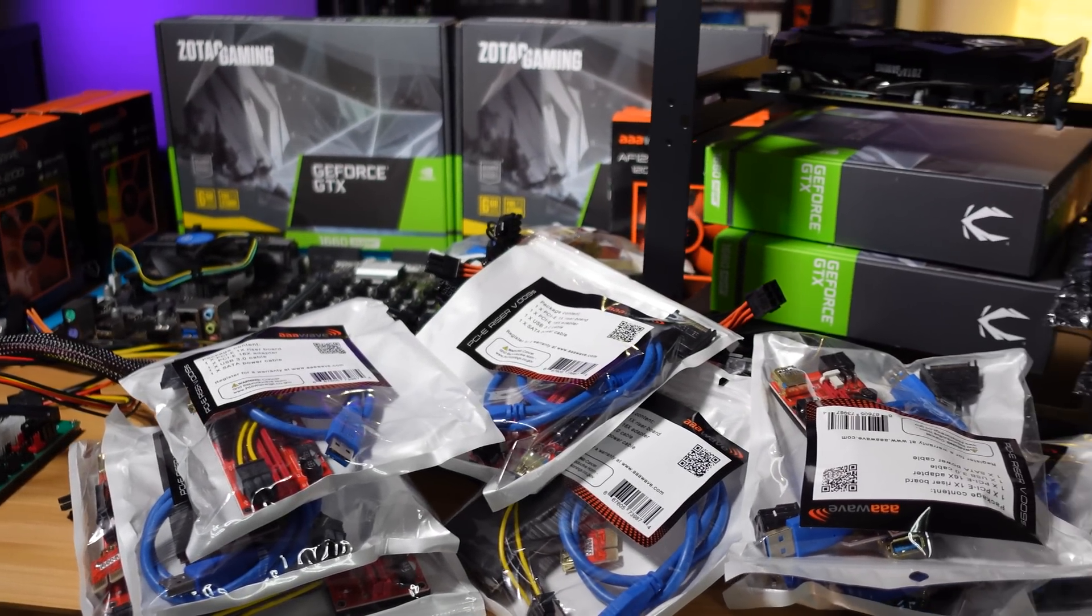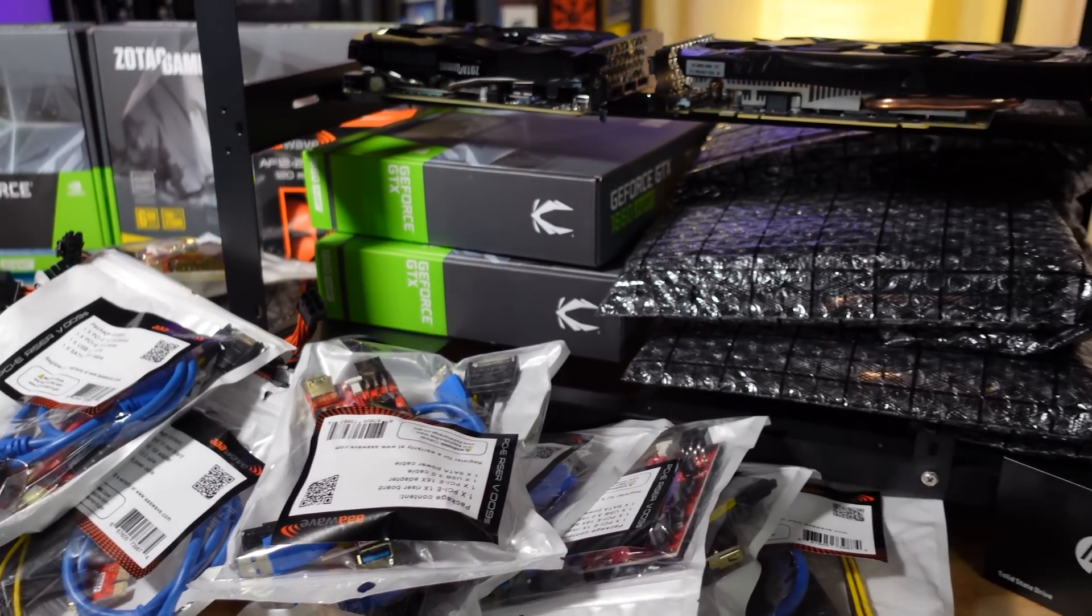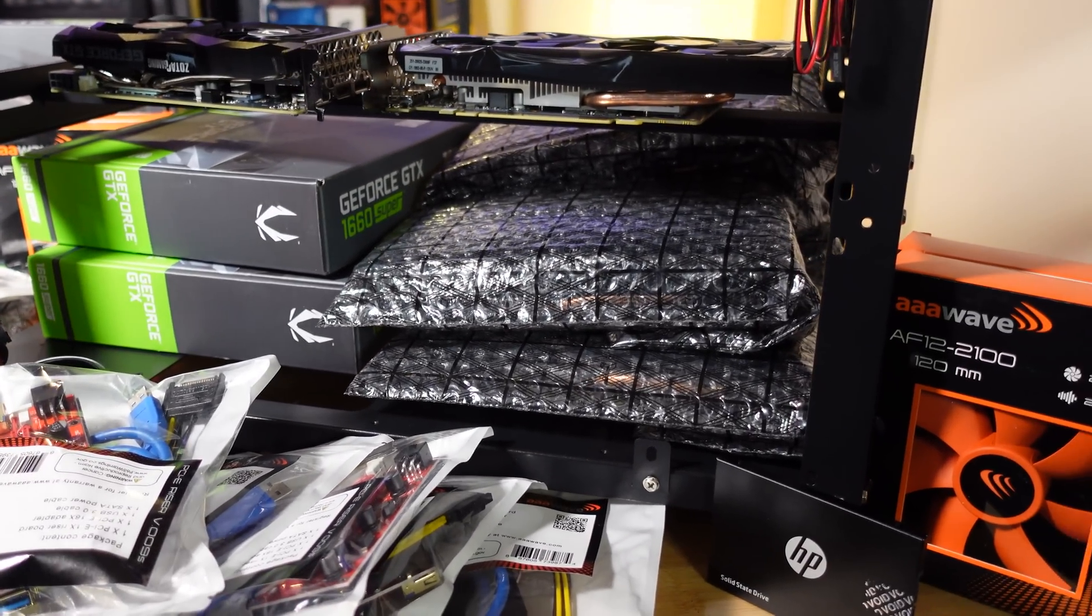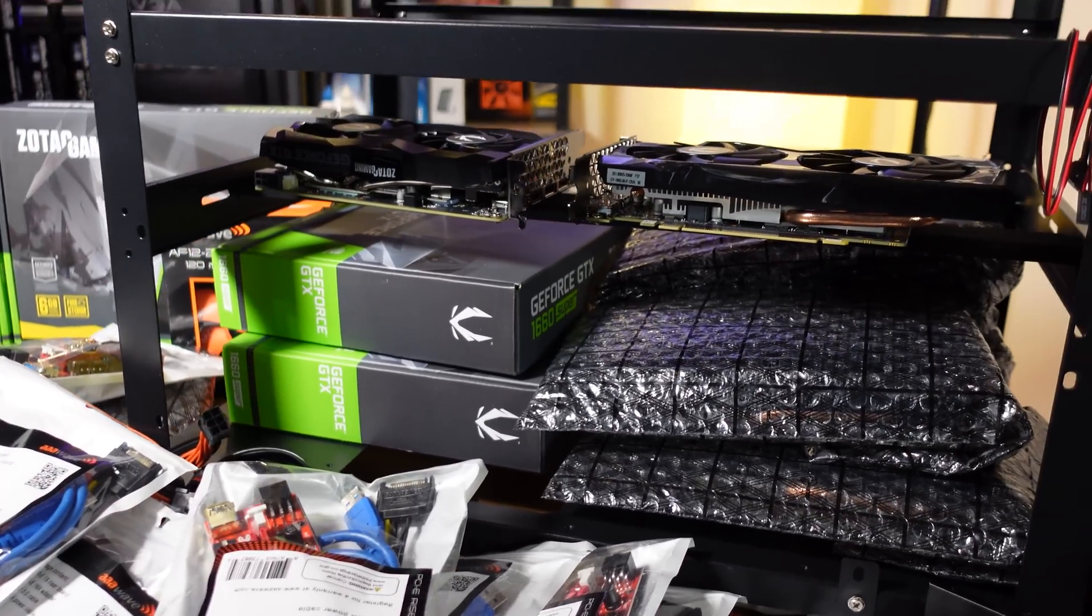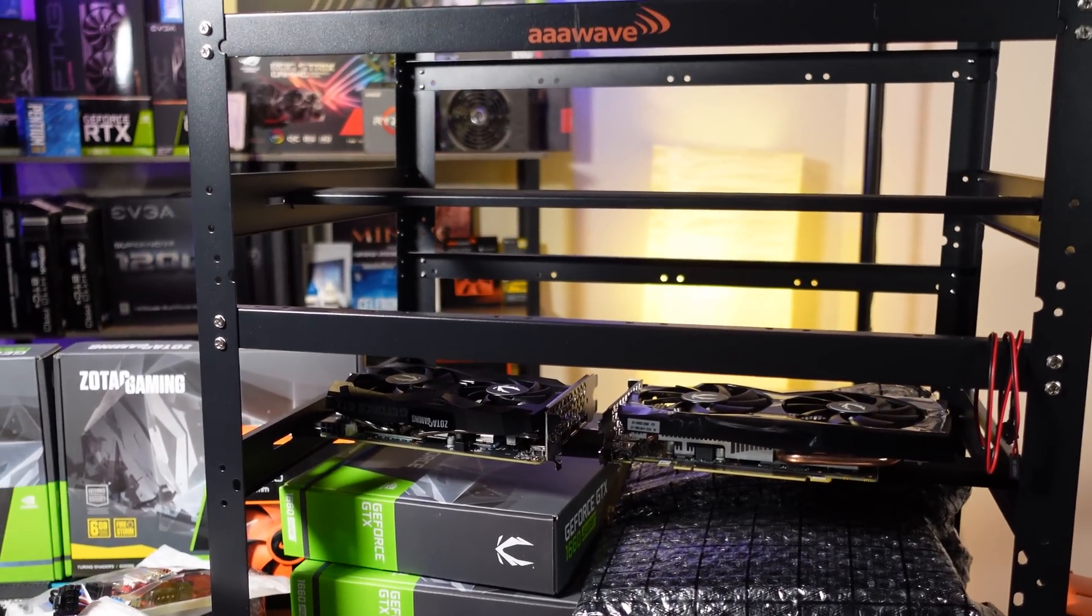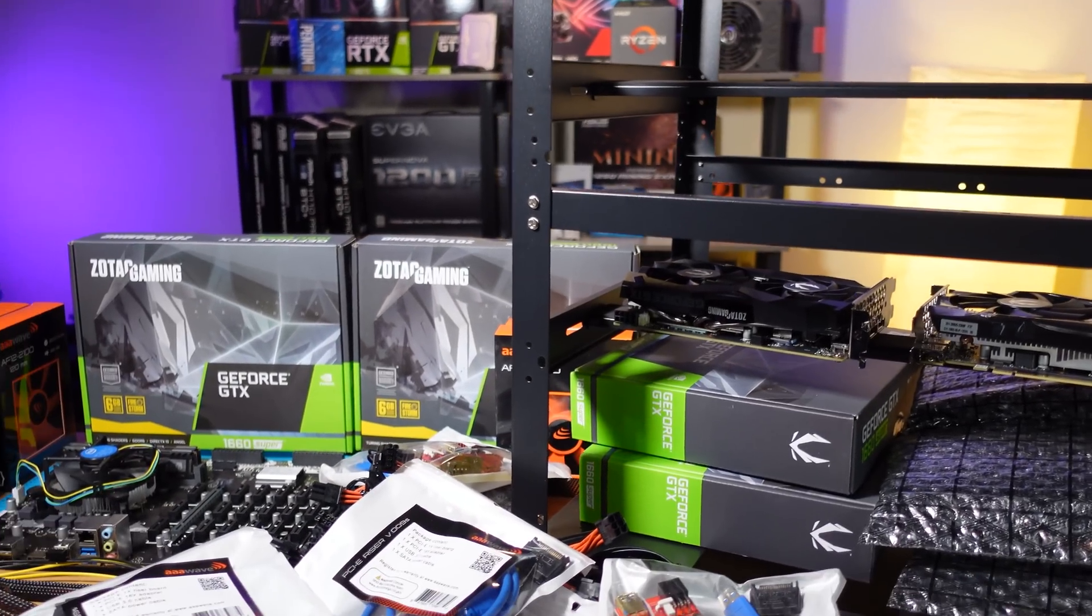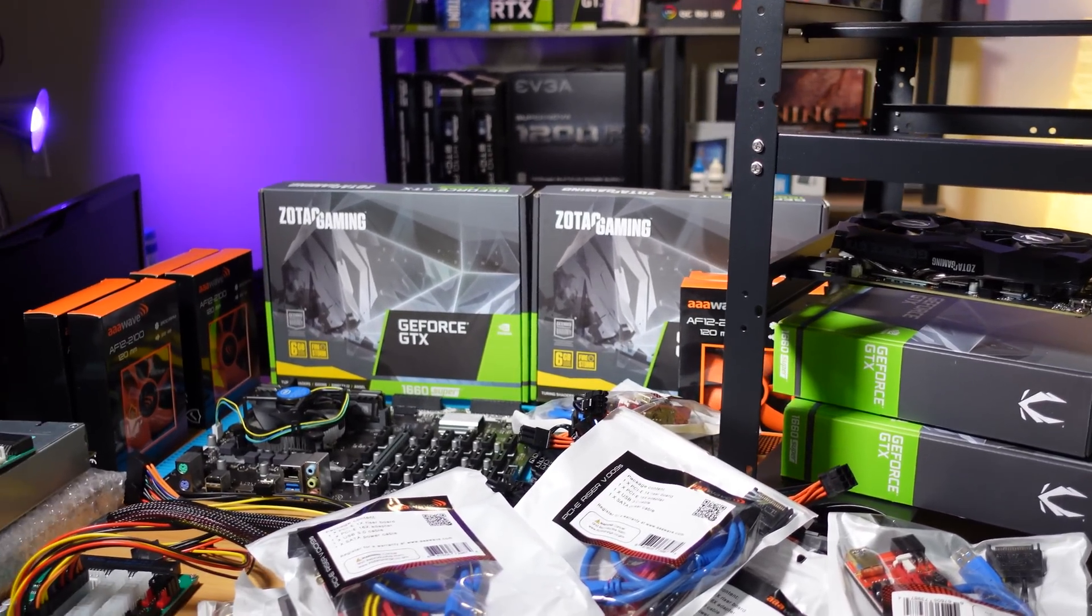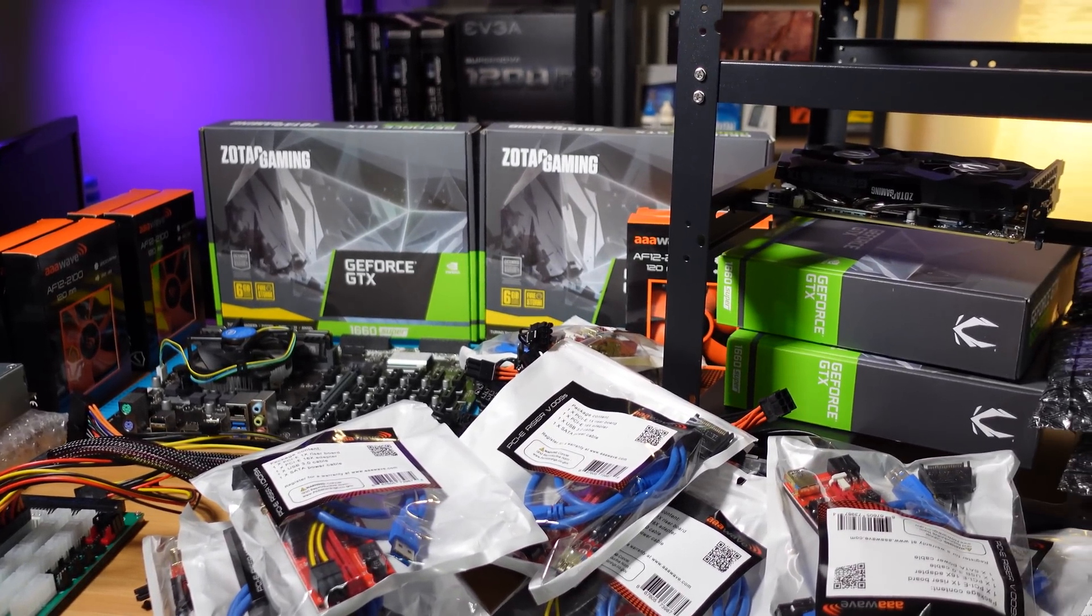Hey everyone, welcome back to the HashRafter YouTube channel. Hope you're doing great today. This is one of those rare occasions where I'm not only doing a rig build, but we are doing a significant rig build here. This is going to be a 12 GPU 1660 Super rig build and we are using a lot of the latest parts, the latest greatest stuff.